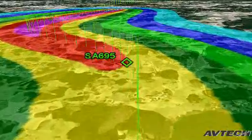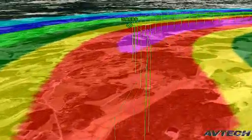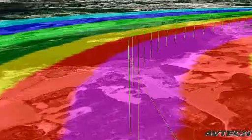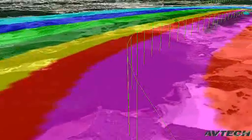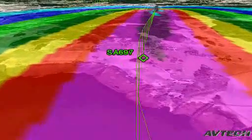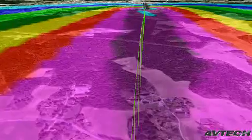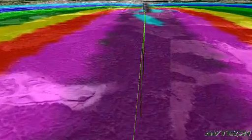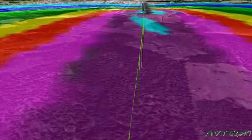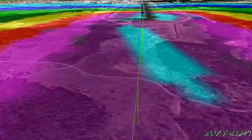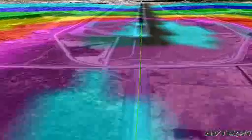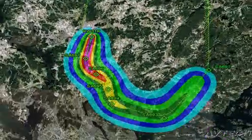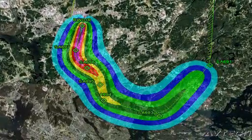RNP is also the most effective way when we can tailor approaches that are the shortest and most efficient way to enter an airport and to land. We can also significantly reduce CO2 emissions and noise over sensitive areas.